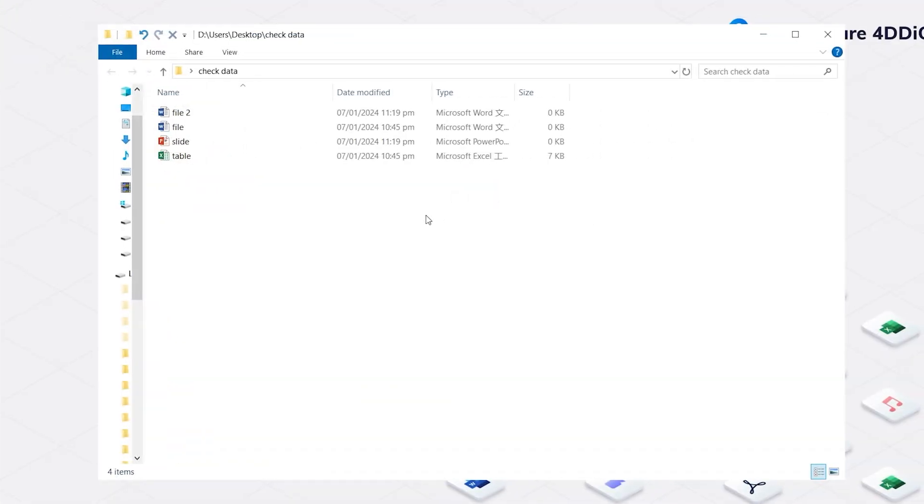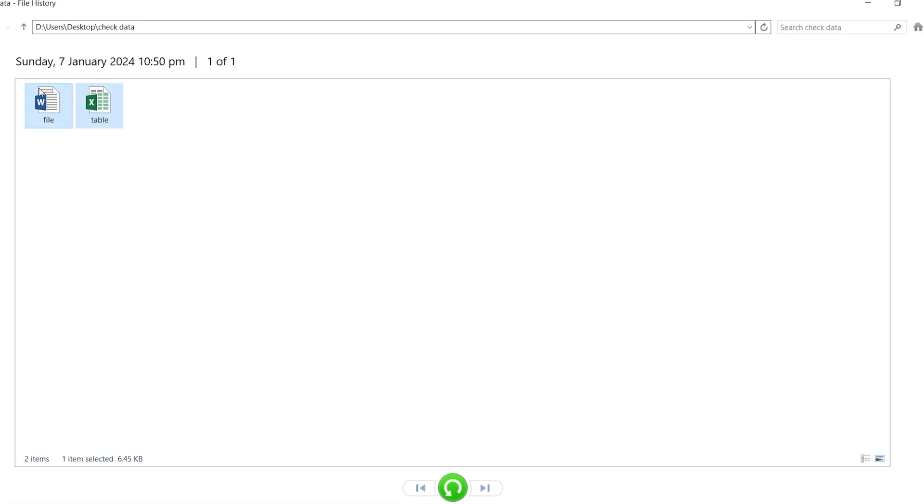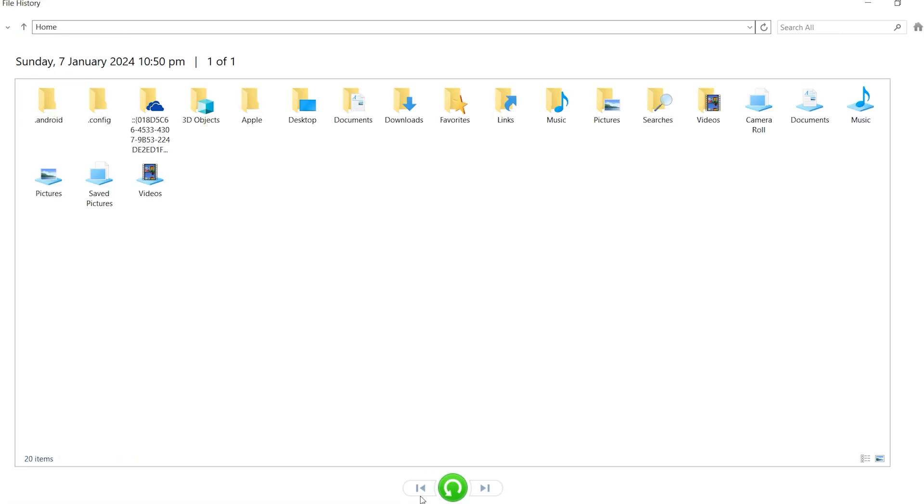To use File History, open the folder and click the arrow to expand the ribbon, and you can find the History button. Click on it. You can browse the history of this folder. You can click the arrow to view the previous version. Click the Restore button and deleted data will go back soon.